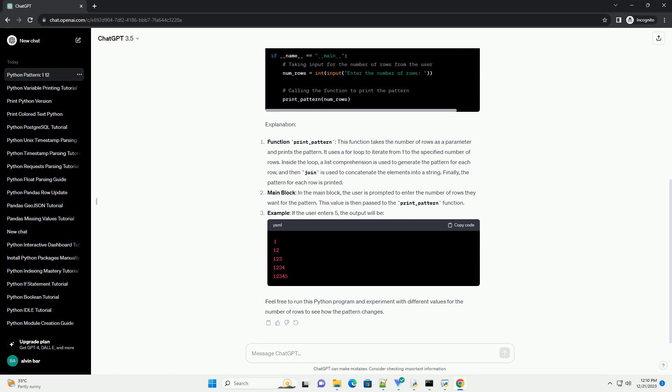Main block: in the main block, the user is prompted to enter the number of rows they want for the pattern. This value is then passed to the print_pattern function.